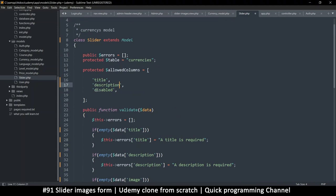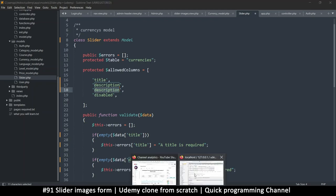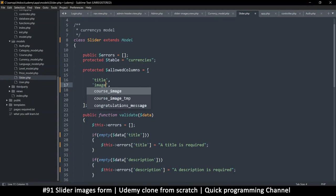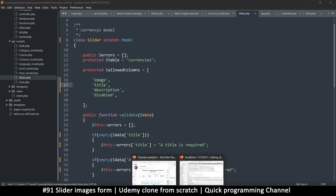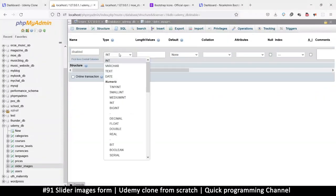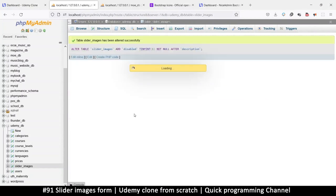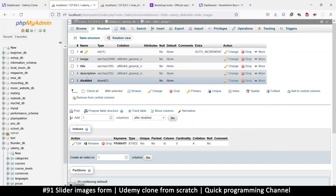We should probably add a 'disabled' column so we can disable a row without having to delete it. Let's add that — tiny int, because we just need zero or one to know if it's disabled. Save. We can use that for an index but there are going to be very few records here — maybe four — so an index isn't really necessary.